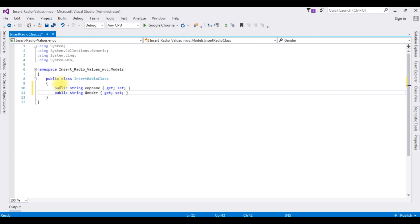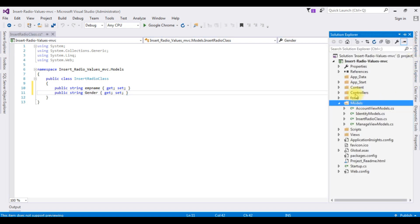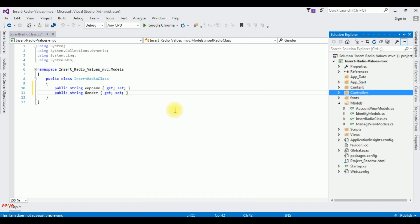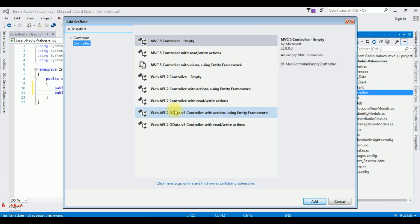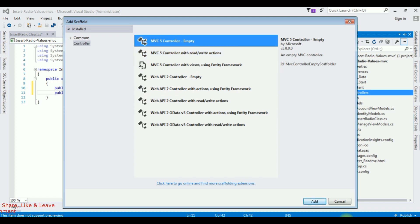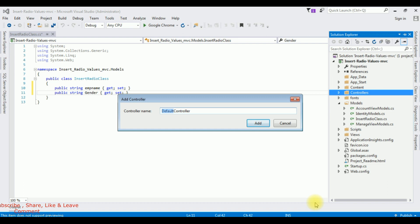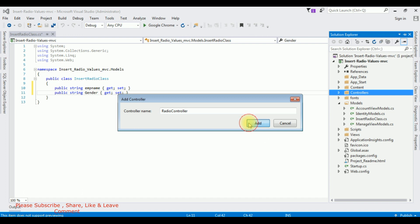After adding the properties, go to Solution Explorer. I am creating a controller in the Controllers folder — right click Controllers, Add Controller, choosing MVC5 Controller Empty. Click Add. The controller name is RadioController. Click Add.